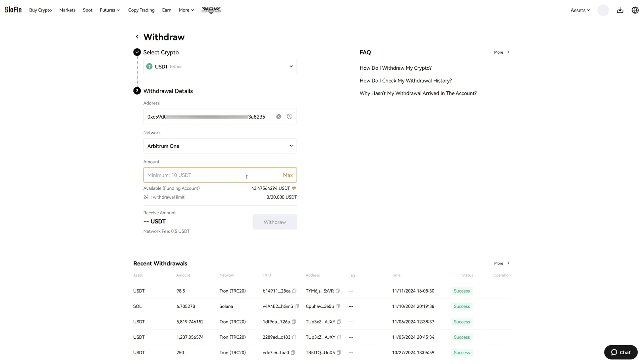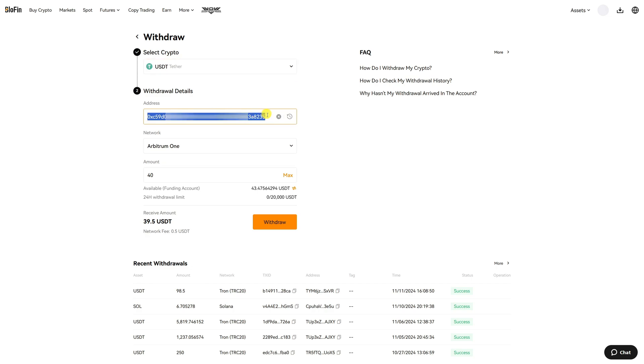Now I want to send over 40 USDT. Let's compare this again. We're going to send USDT the Arbitrum 1 network with this exact wallet address which is correct.